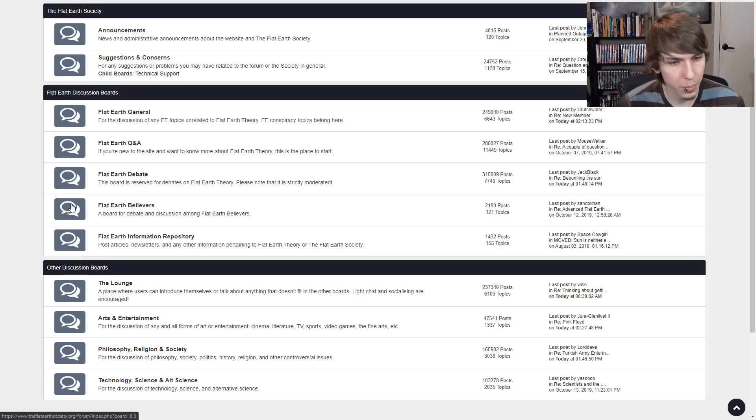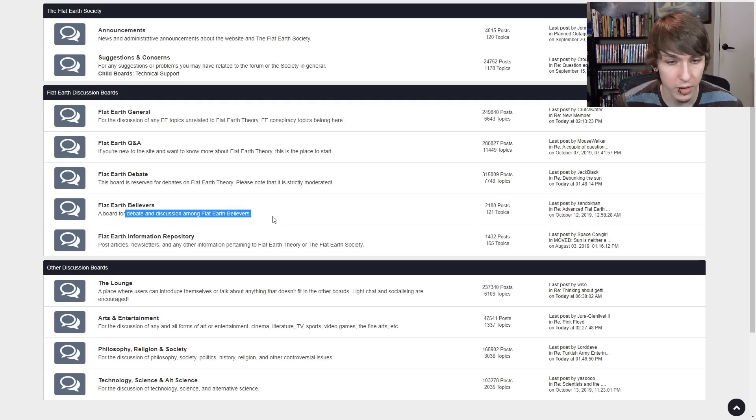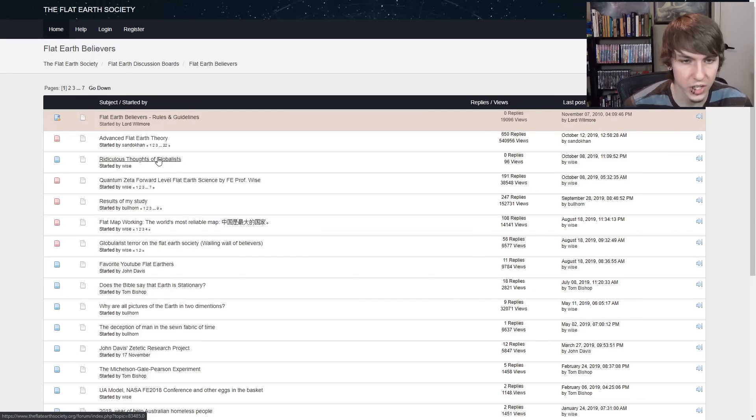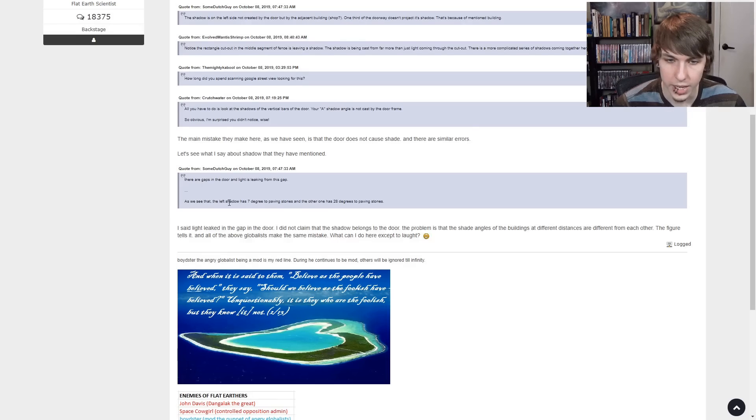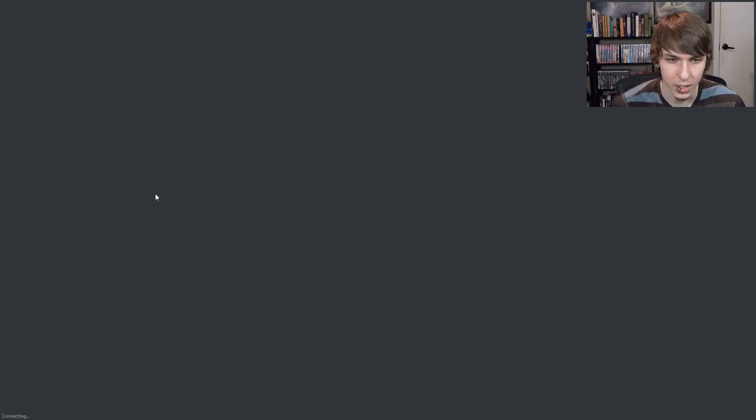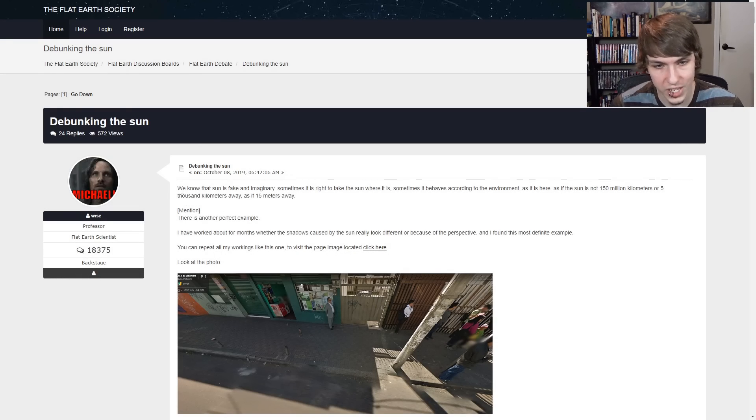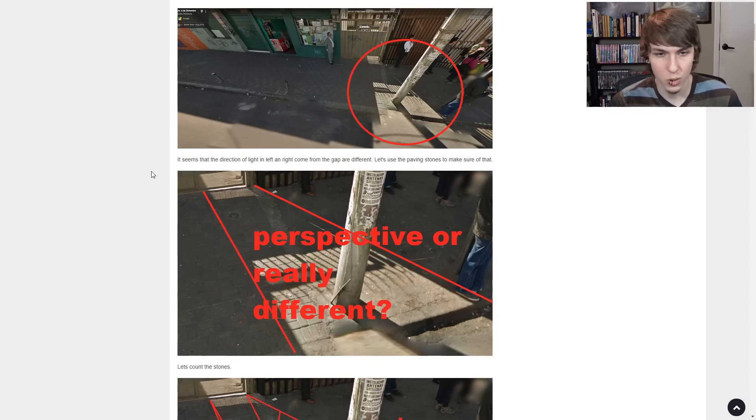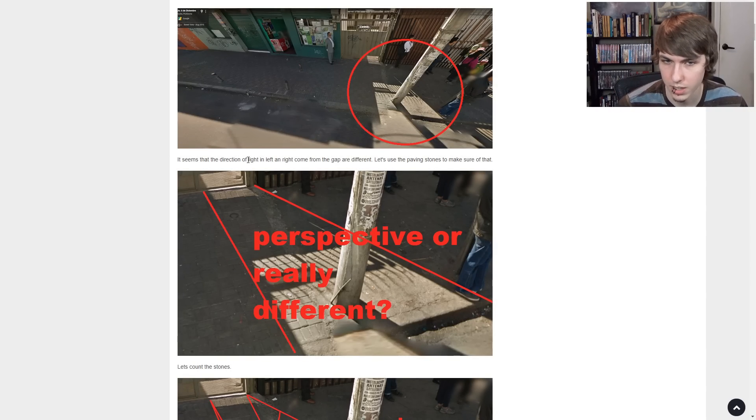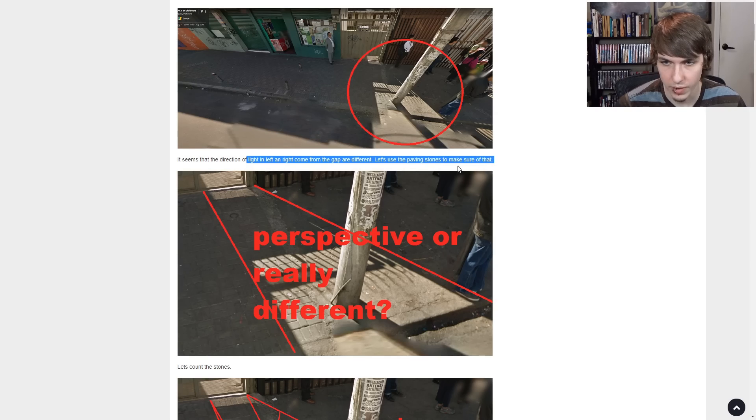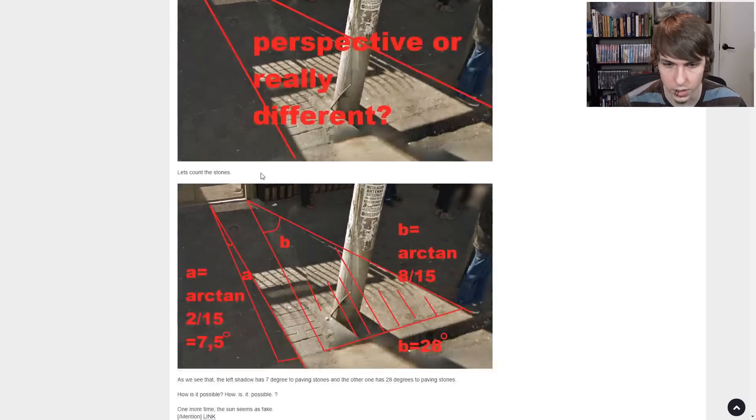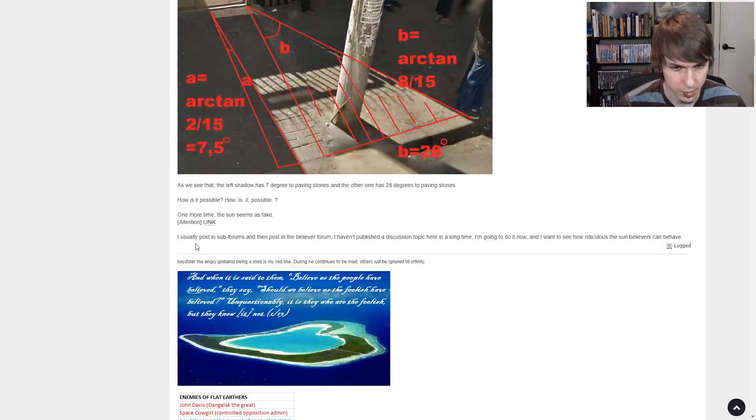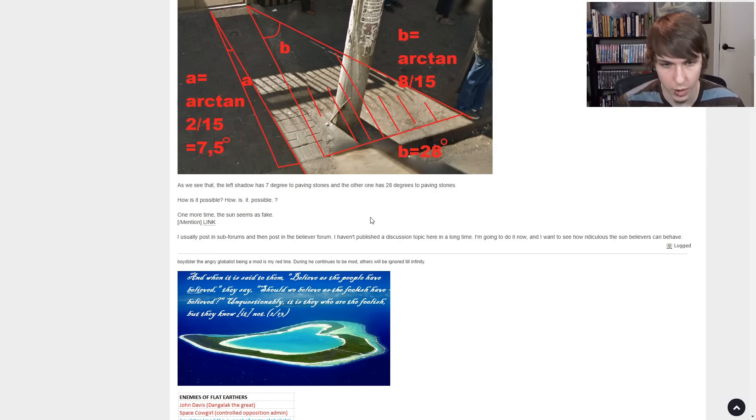Let's go to Flat Earth Believers, a board for debate and discussion among flat earth believers. Ridiculous thoughts of globalists. So he's just quoting. Okay, yeah, none of this makes sense without looking at it first. So this is the same guy saying that we know the sun is fake and imaginary. It seems that the direction of light in left and right come from the gap are different. Let's use the paving stones to make sure of that perspective or really different. He did math apparently. How is it possible? More time. The sun seems as fake.